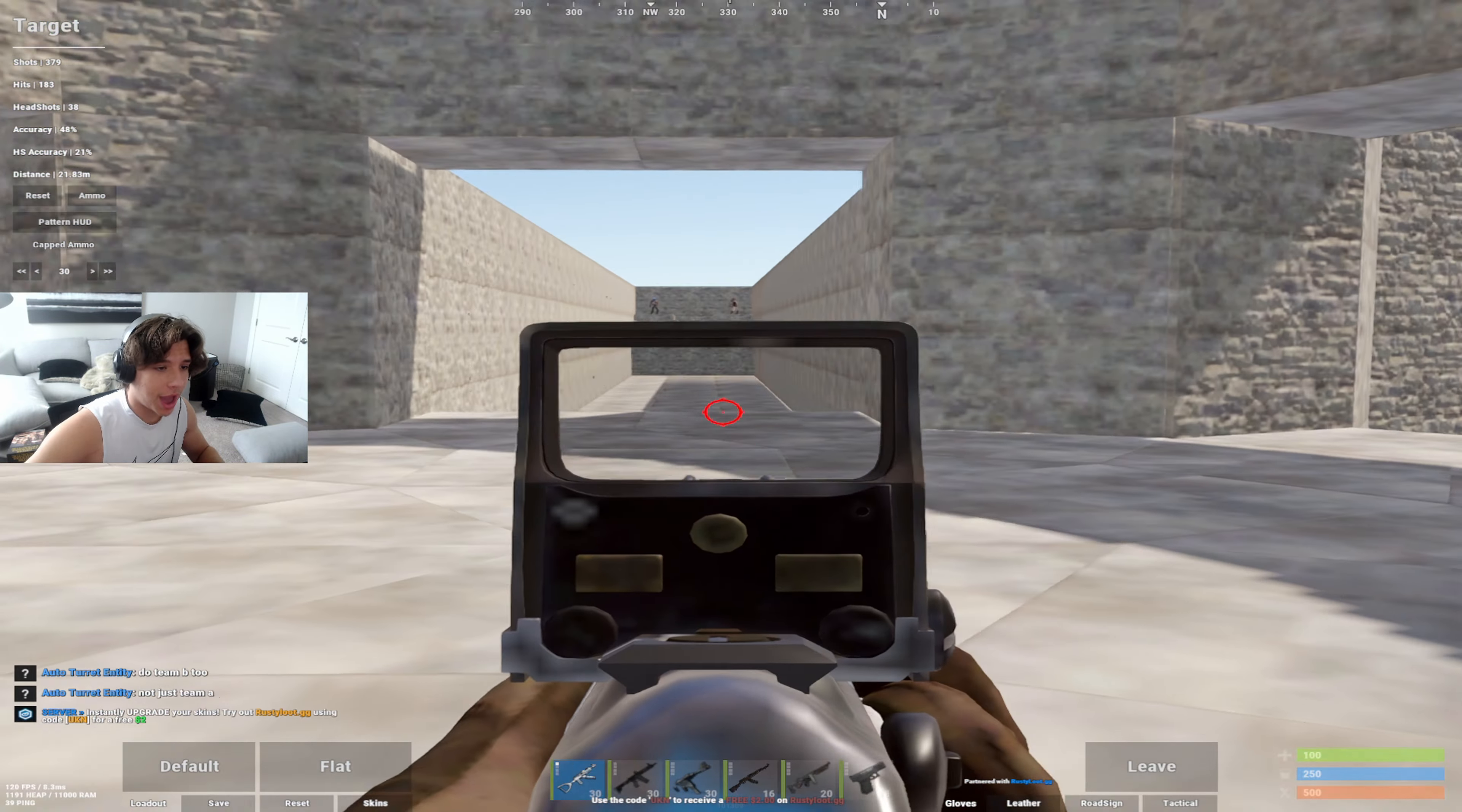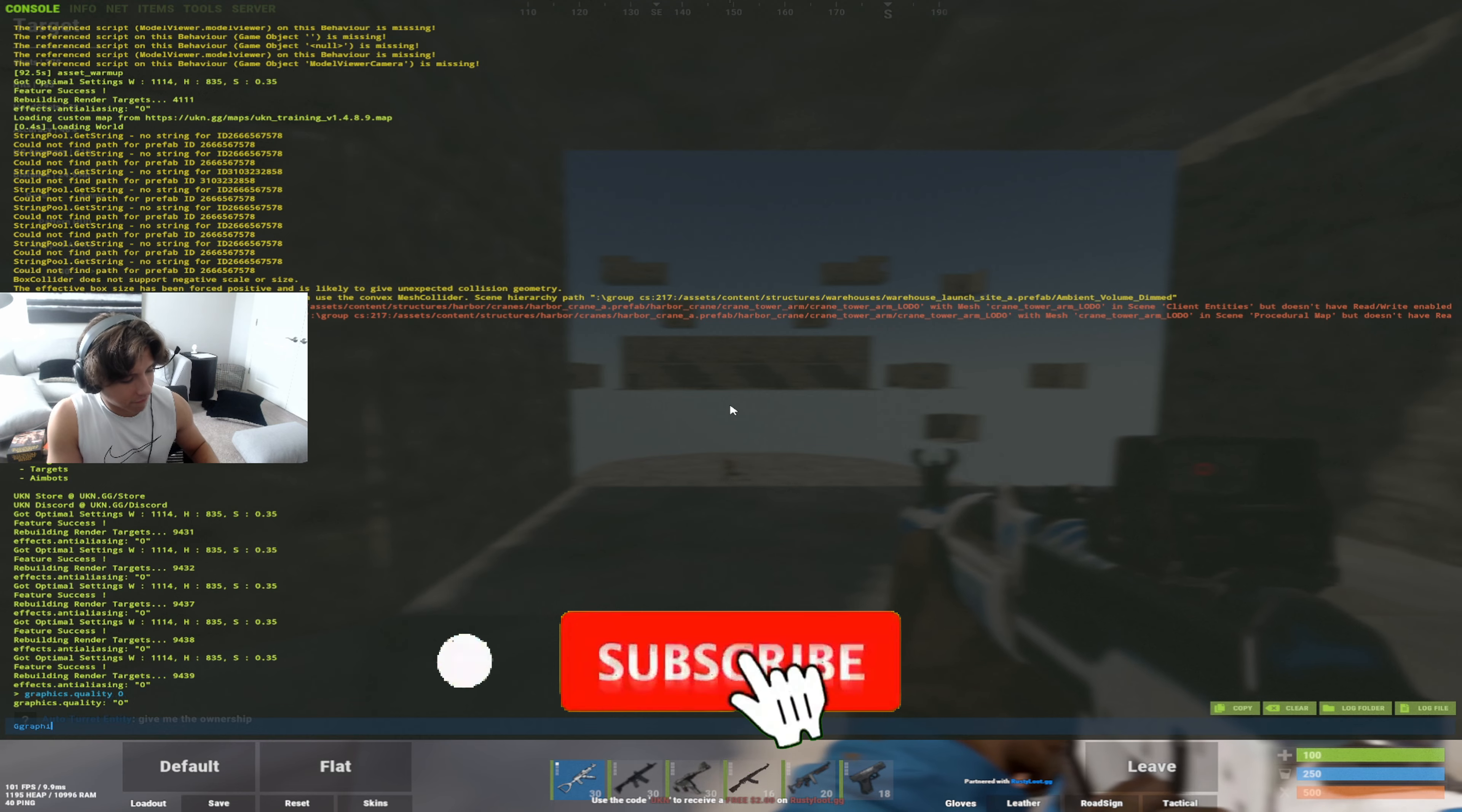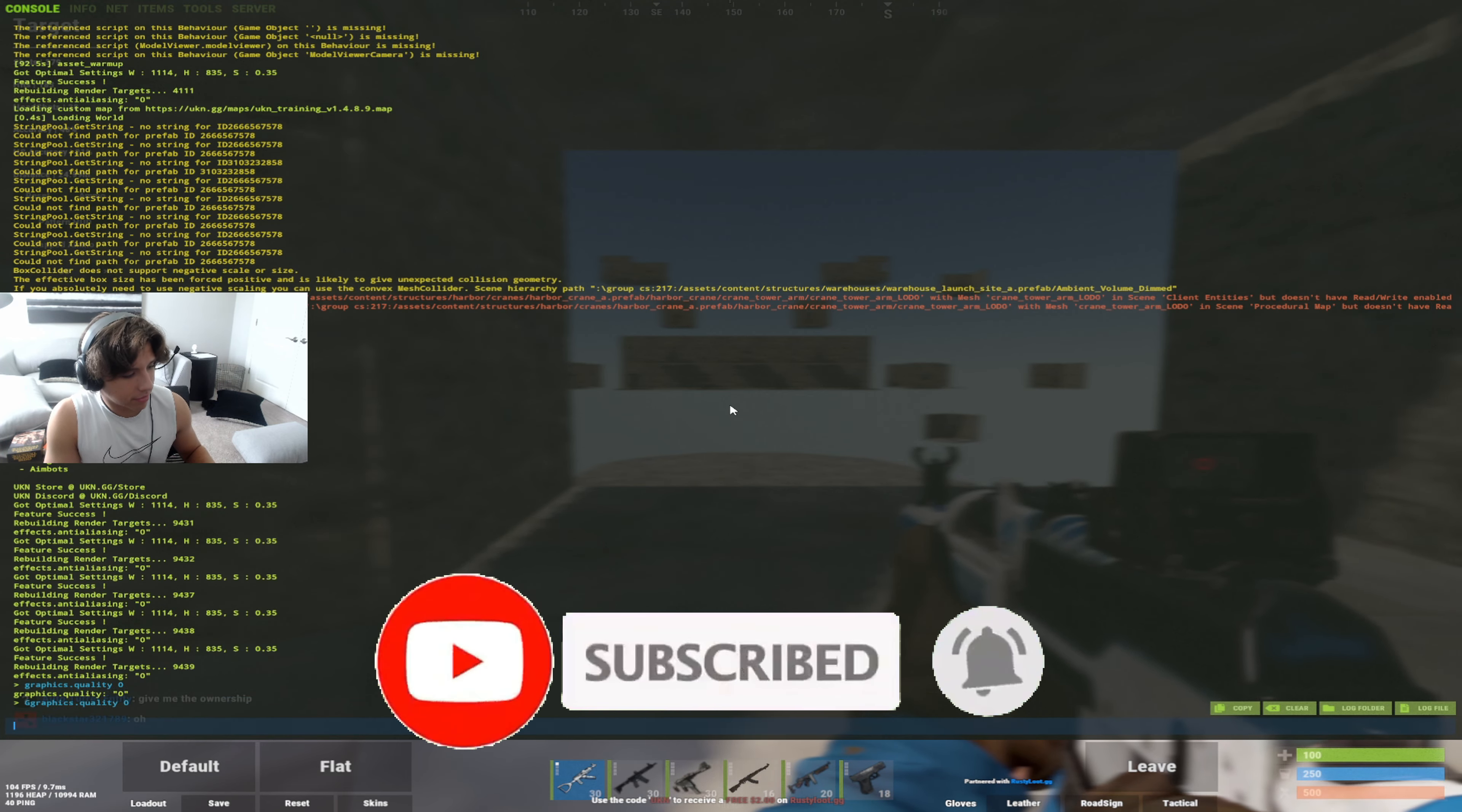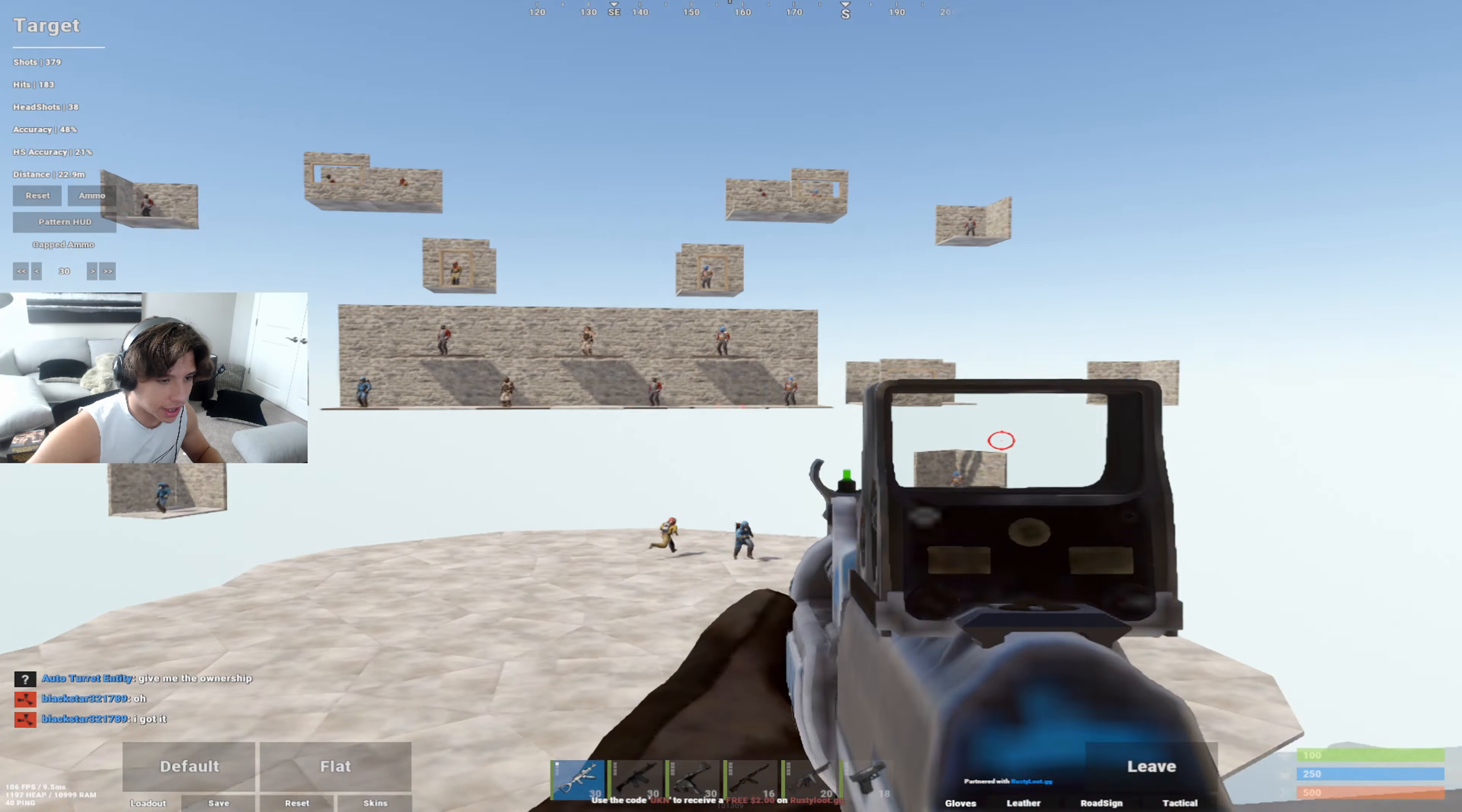You're going to want to go to your F1 console and type in graphics.quality zero. When you type that in, you will get the lowest graphics quality in the game.